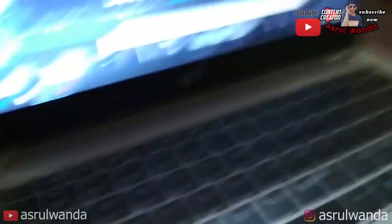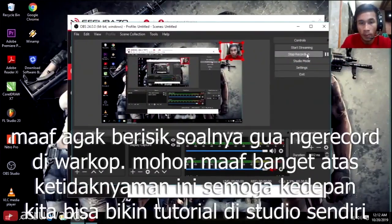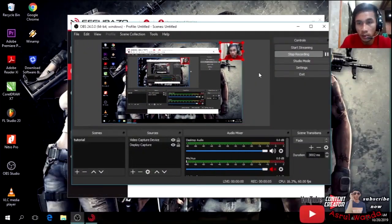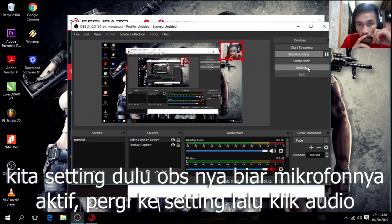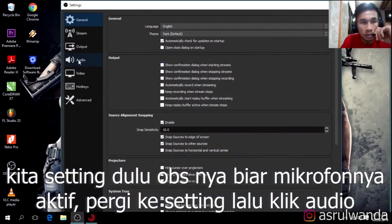Oke langsung saja, kemudian kita setting OBS Studio-nya. Pengaturan yang harus kalian lakukan ada di Settings, untuk mengaktifkan suara dari microphone yang sudah kita pakai ke laptop atau PC kita. Kita buka Settings, kemudian ke Audio.